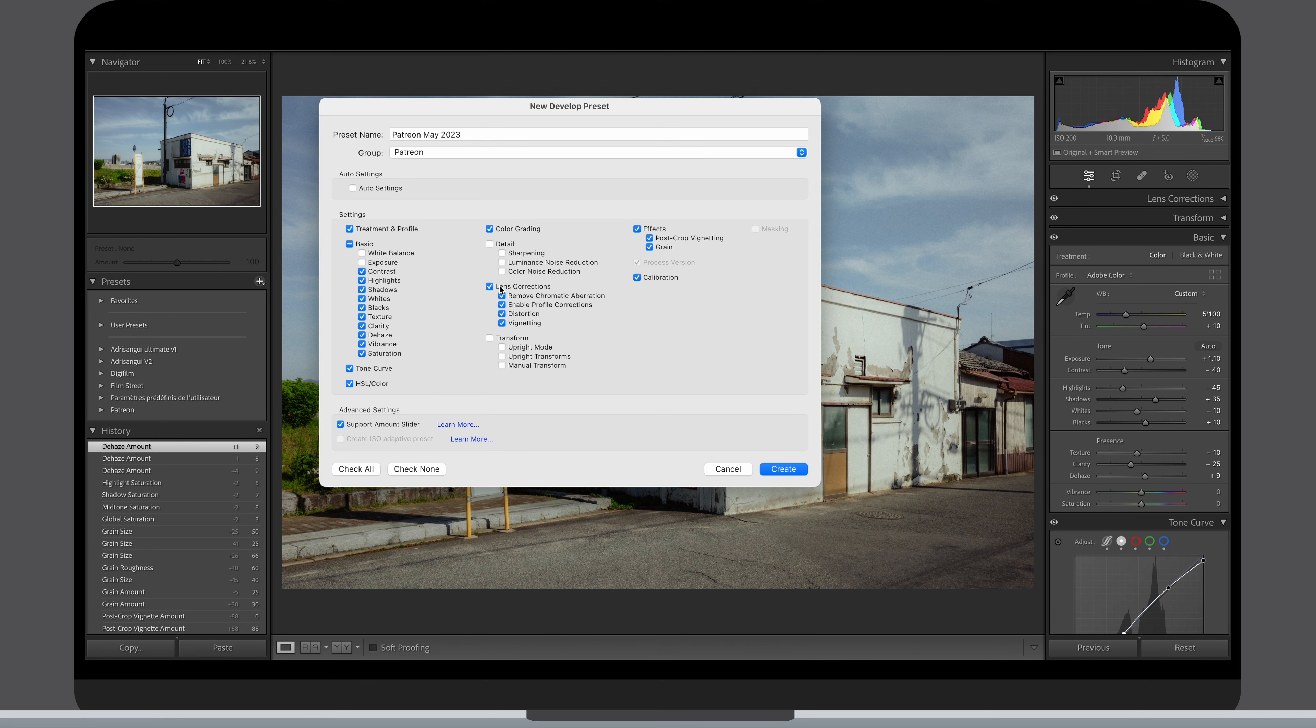I keep out the lens correction because I want to apply this on photos coming from various cameras. I also did not include the exposure and white balance as they are values that are very individual to each picture and it does not take a lot of time to adjust them anyway.